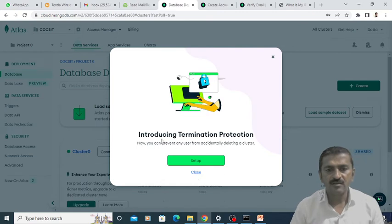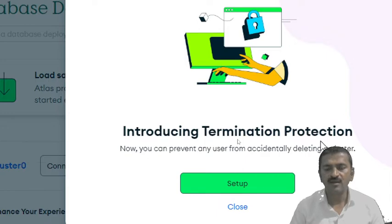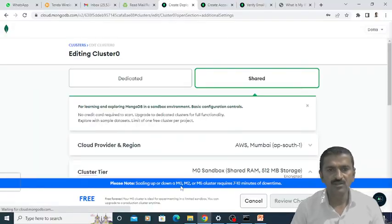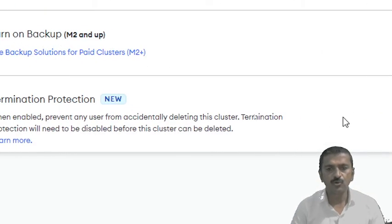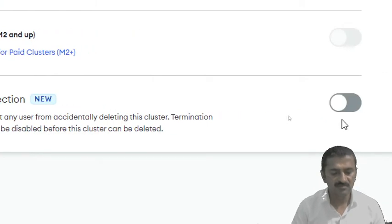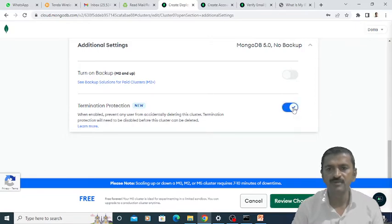Here you can specify some basic settings like introducing termination protection. This setting is used to prevent any user from accidentally deleting your cluster. If you want to set up this particular option, you can click on setup and specify termination protection, meaning no one will accidentally terminate or delete this particular cluster — your database will not be deleted accidentally if you specify this particular setting.